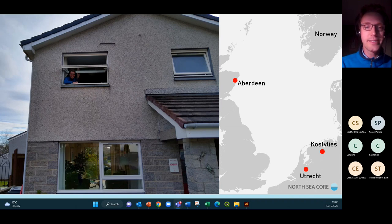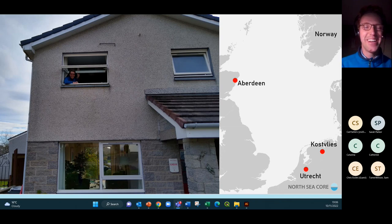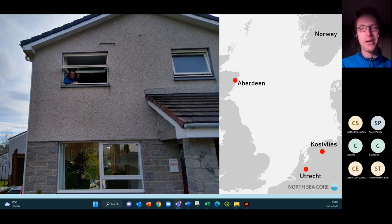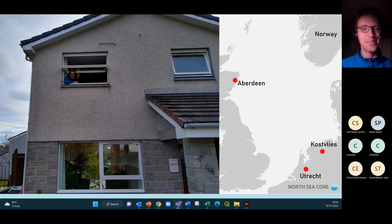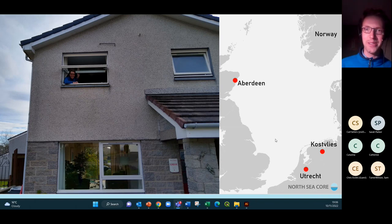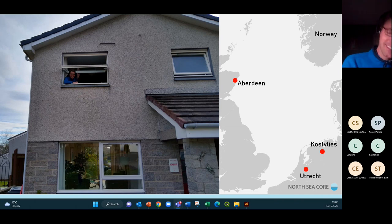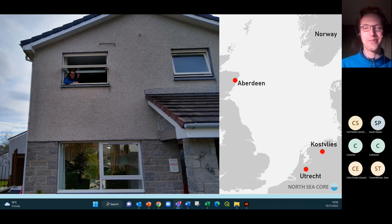Before getting on to that, a quick introduction to myself. This picture was taken about two years ago in the midst of lockdown when working from home was the norm. That is the window behind which I'm sitting at the moment, so you've got an impression of where I am — a house in the north of Aberdeen in Scotland. From my accent you can probably tell I'm not a native Brit; I was born in the Netherlands.